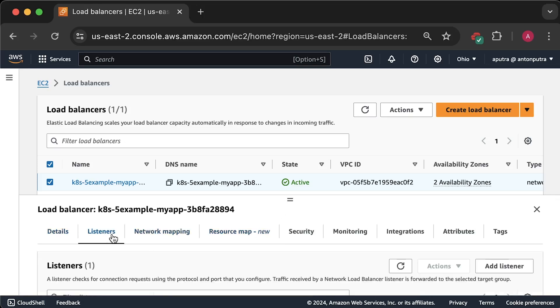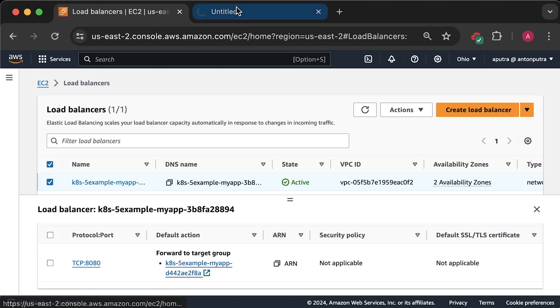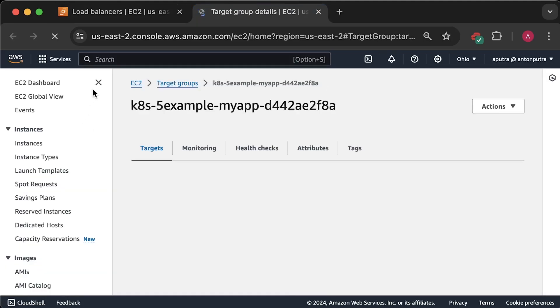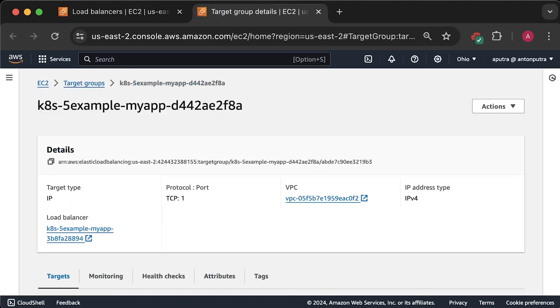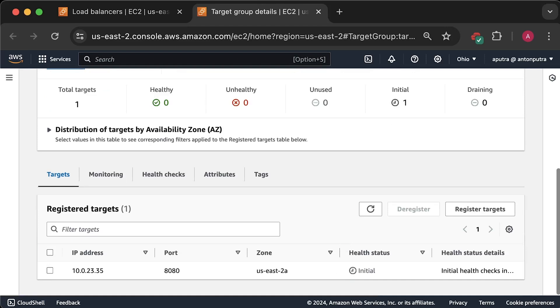You'll find that since we used IP mode for the load balancer, it does not add all the Kubernetes nodes to the target group. Instead, it added a single pod IP address. This is the biggest advantage of using IP mode. There is no restriction on how many nodes your Kubernetes cluster can have.